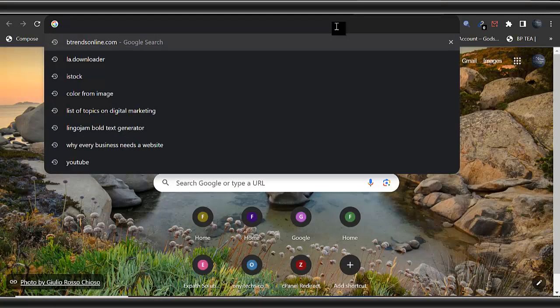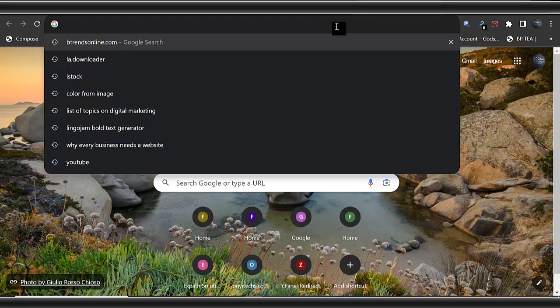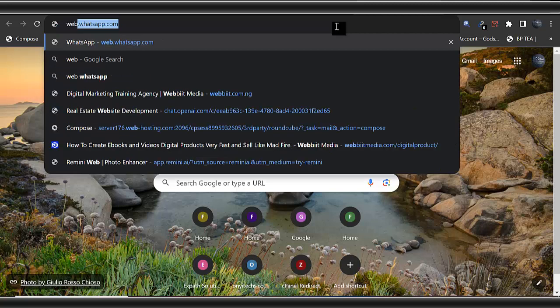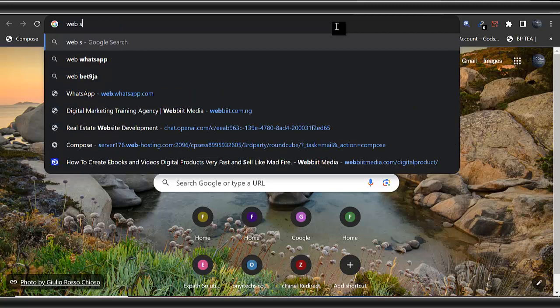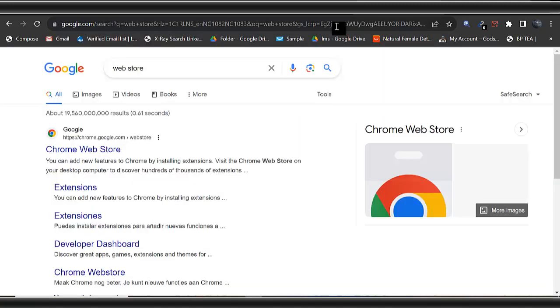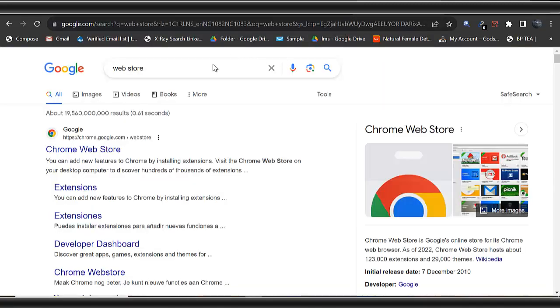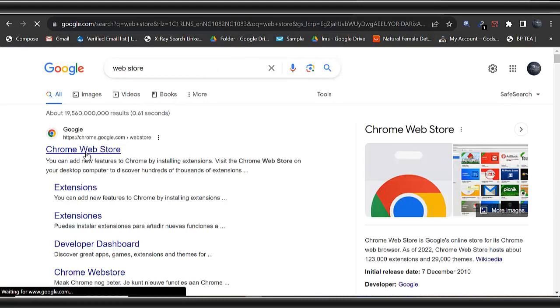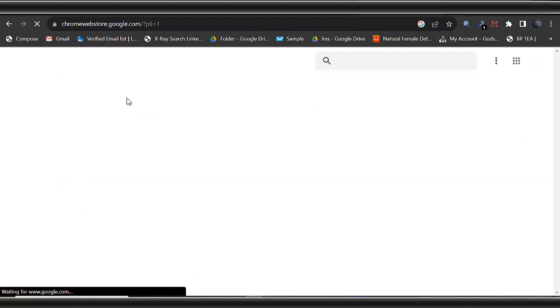What you need to do is to go to your system again, open your browser, and go to Chrome web store. This is Chrome web store.